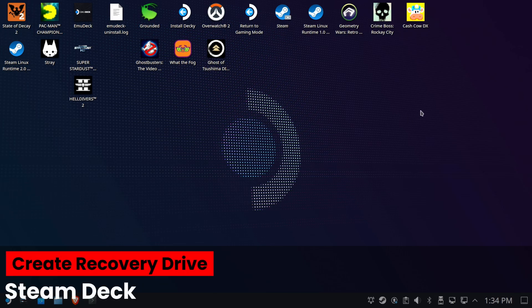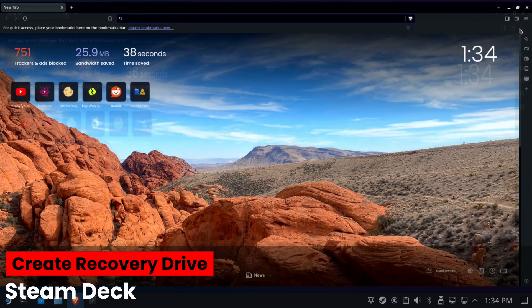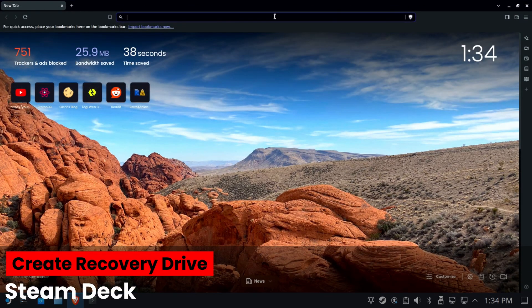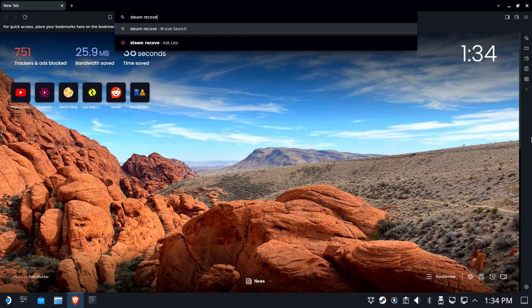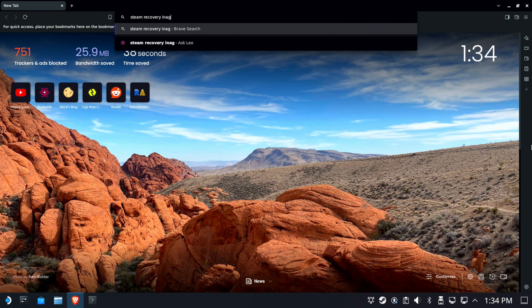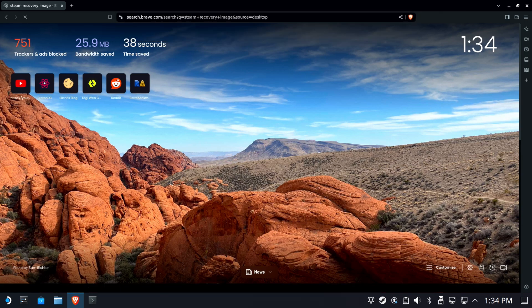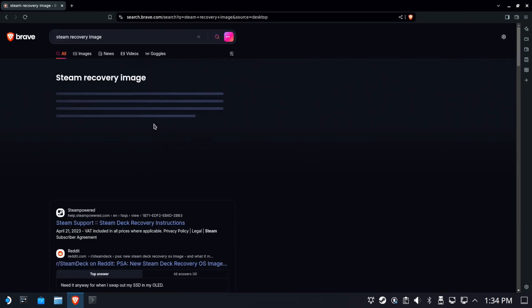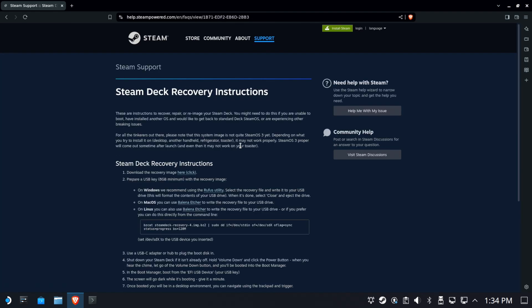So if we want to create a recovery drive on the Steam Deck, the process is extraordinarily similar. We're going to use the same tools, pretty much the same everything. It's really nice that you can do this without an external PC. The Steam Recovery Image, Etcher's GitHub, all of those are going to be down in the description. You don't have to worry about trying to read this little tiny text up here.